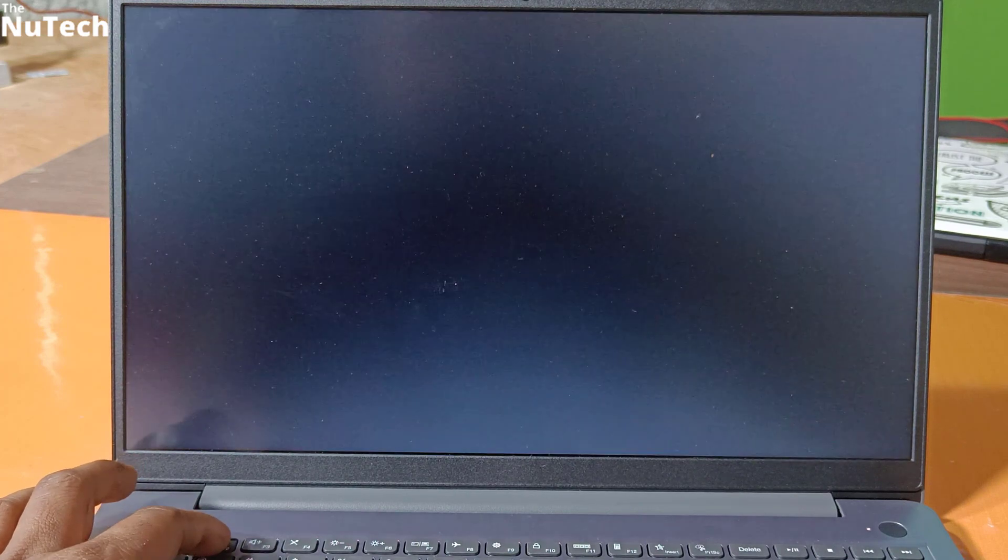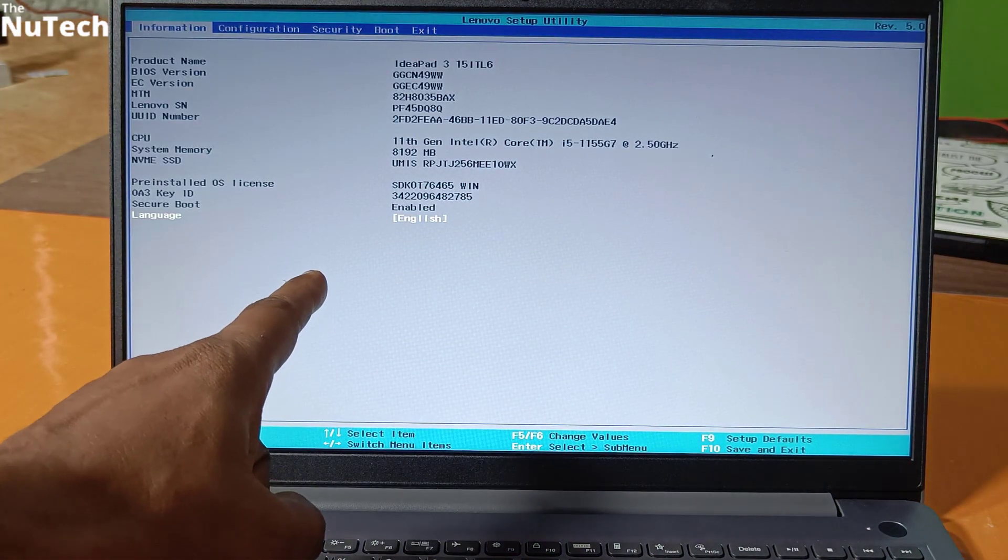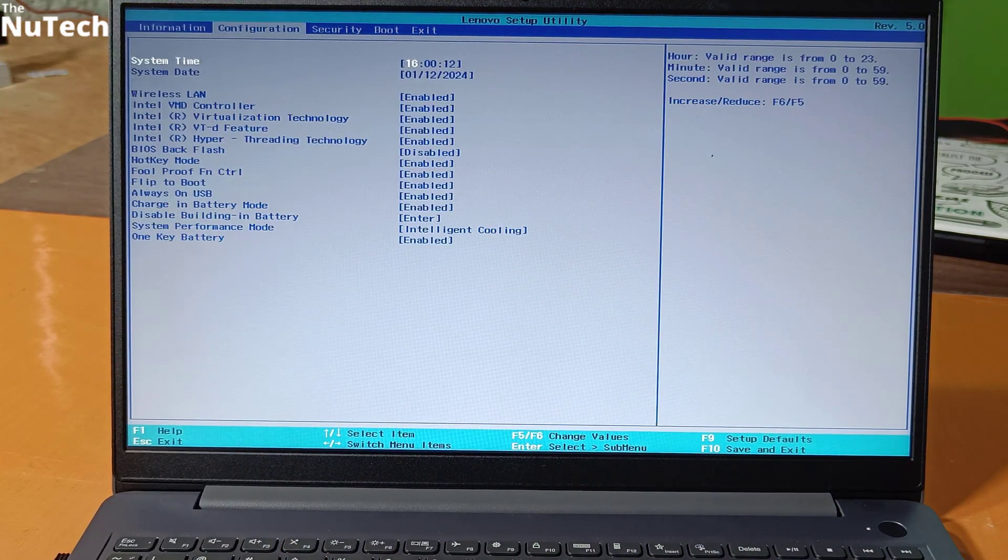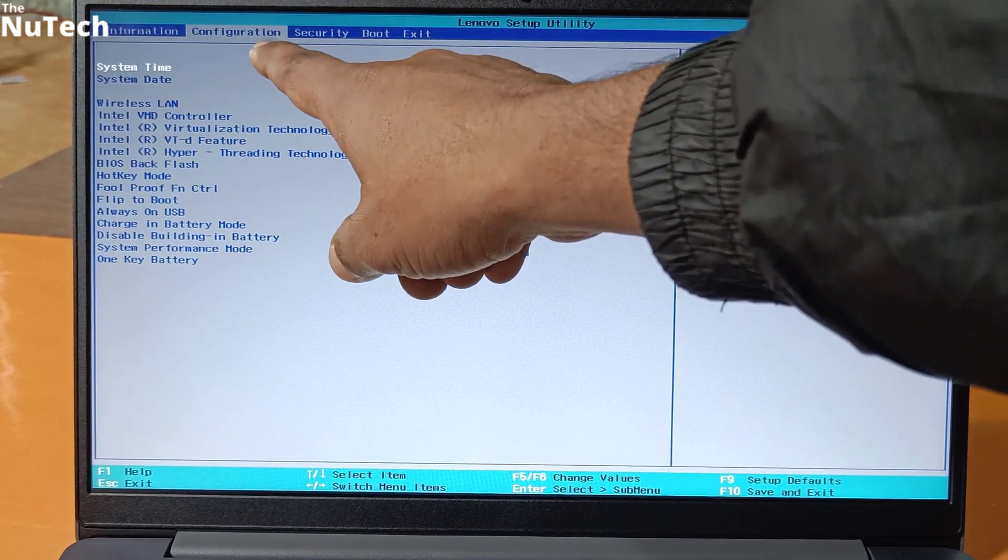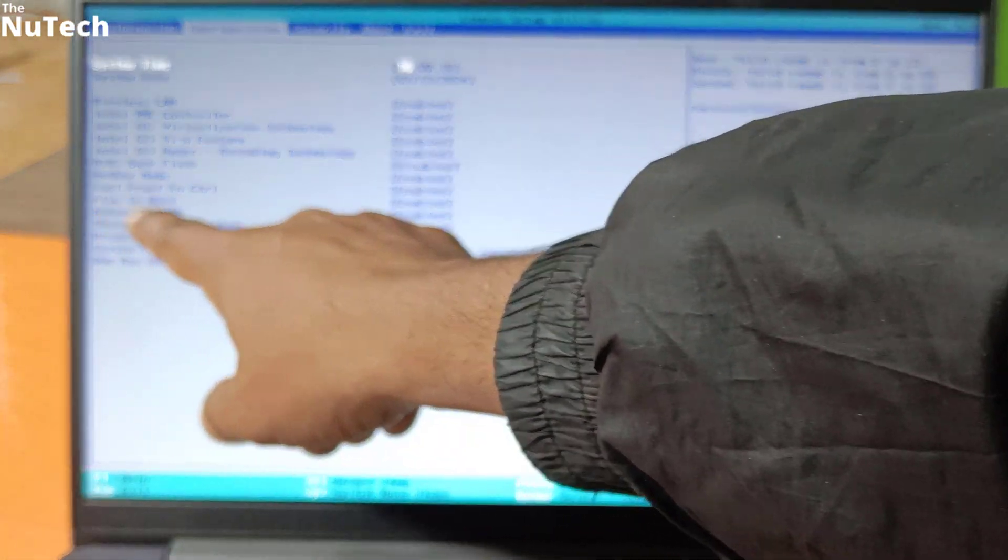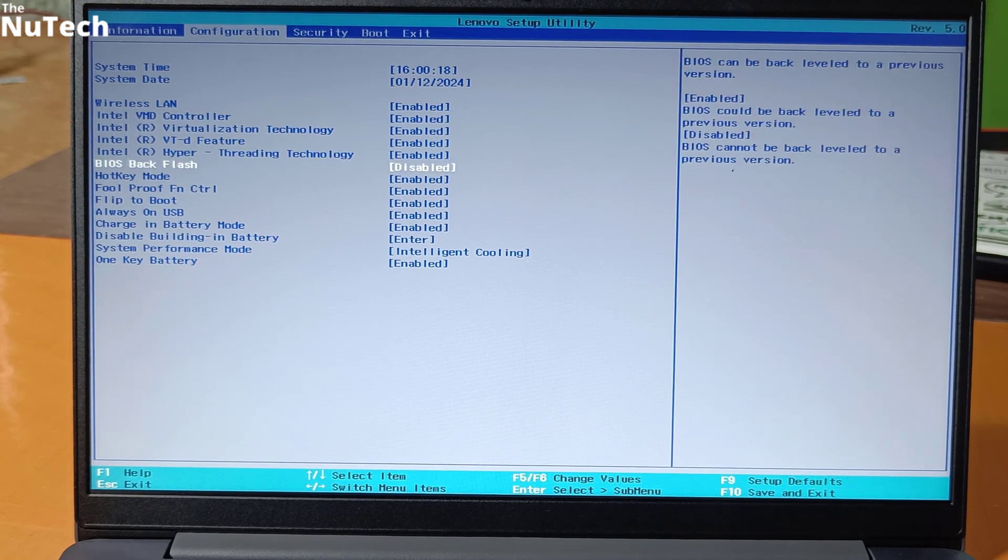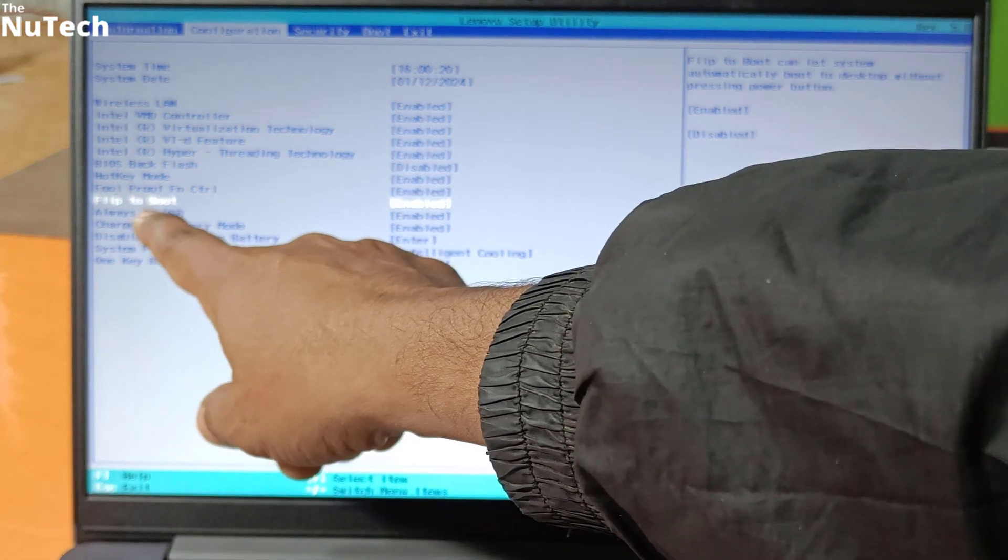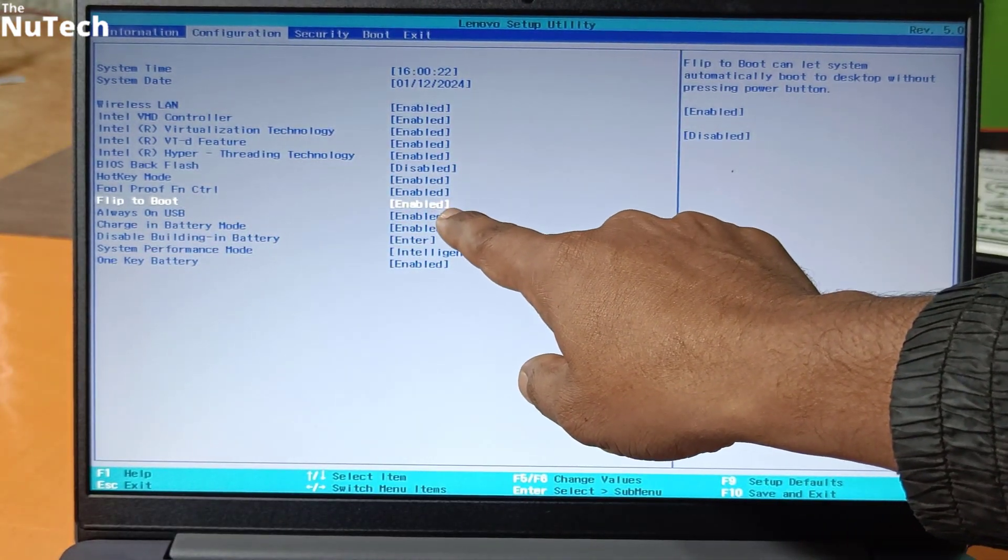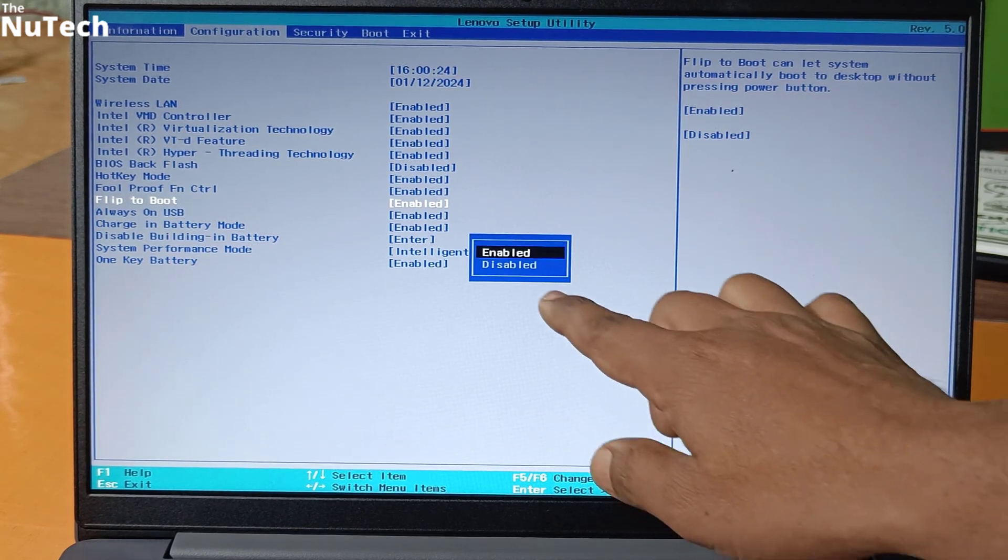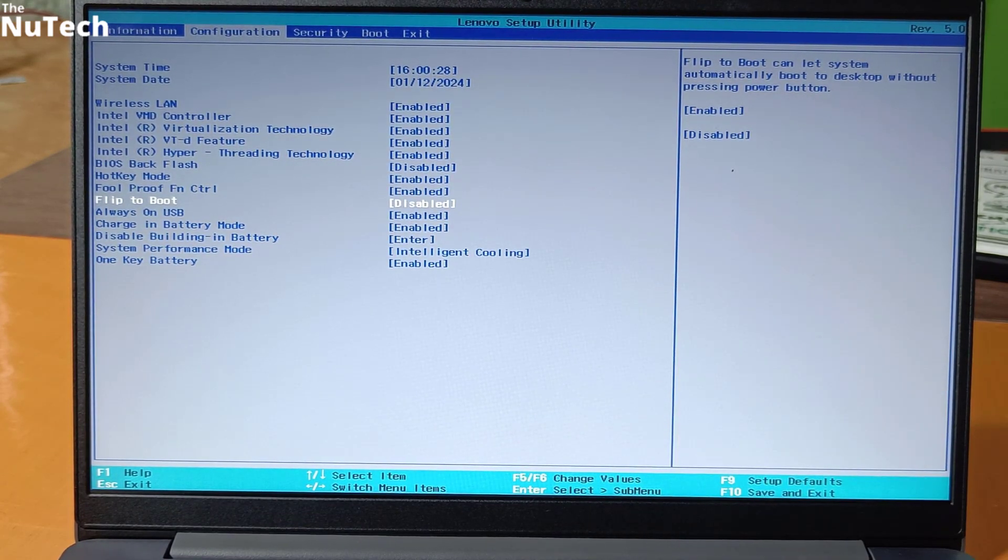You will enter into setup utility page. On this page, use arrow key and go into configuration section. Inside configuration, there is option called flip to boot. Select it using down arrow key, then press enter and here you have to select disable and press enter again.